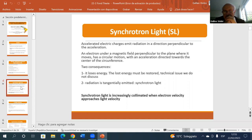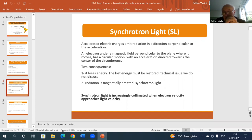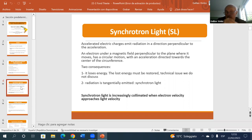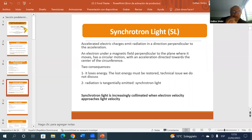The first consequence is that the electrons lose energy. Since they lose energy, if we want them not to spiralize and to remain going along the same circumference, one must give back the lost energy — a technical issue solved with electric fields. The main relevant point is that because of the acceleration toward the center, radiation is emitted tangentially to the path. This is the synchrotron light. When the electron velocity approaches the speed of light, the synchrotron light becomes an increasingly collimated beam of photons.